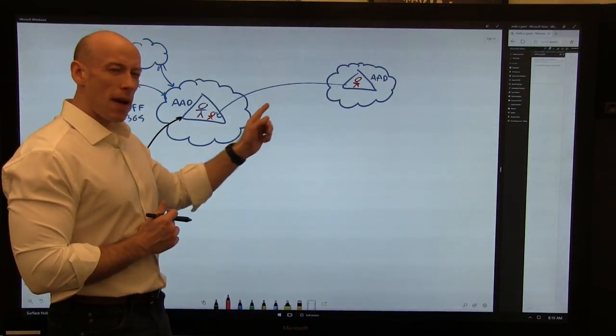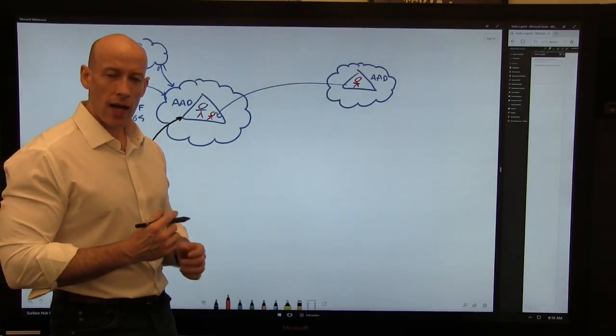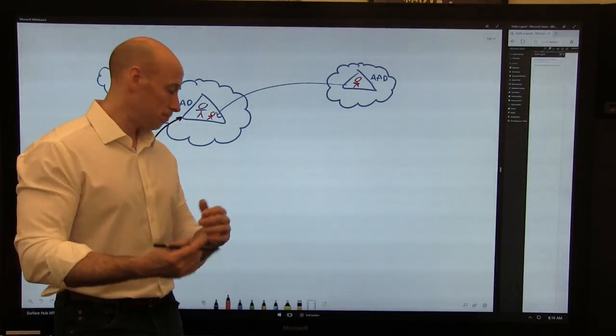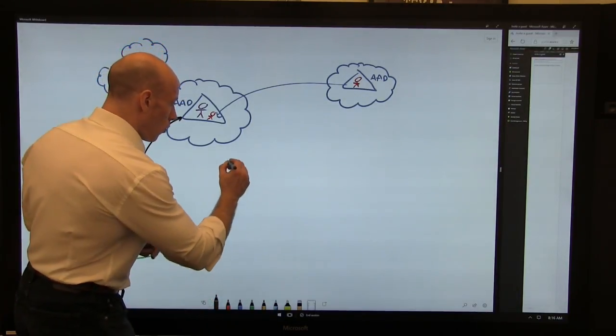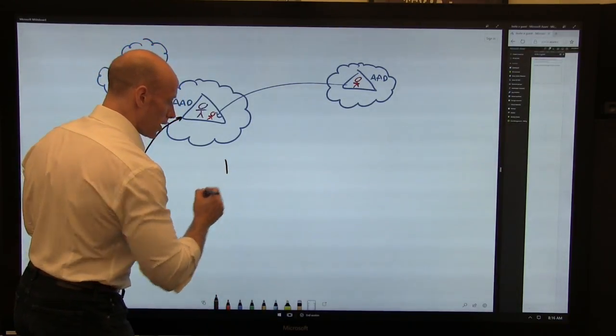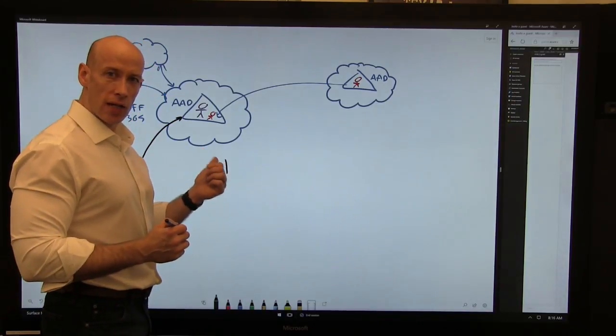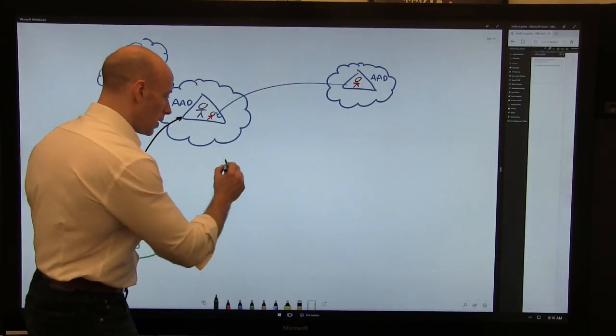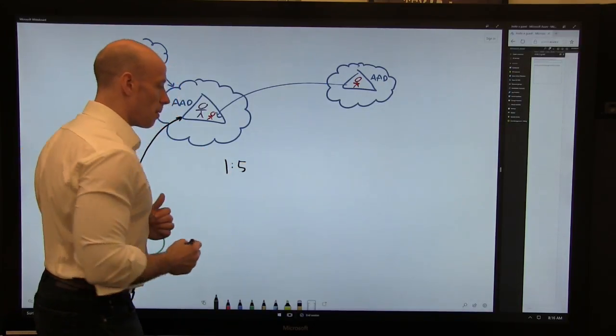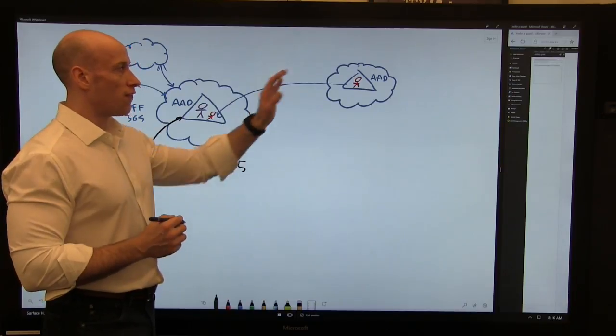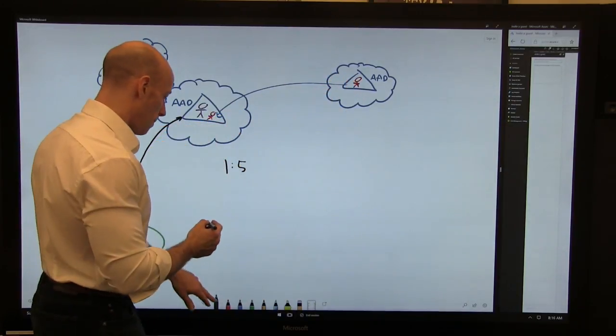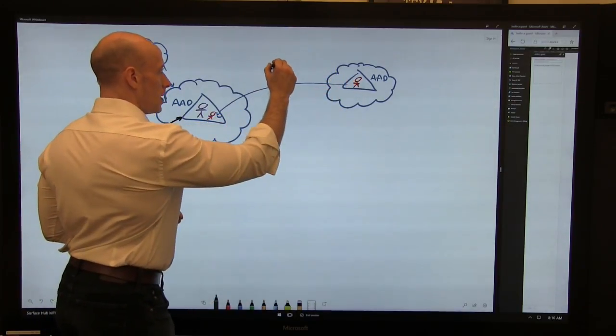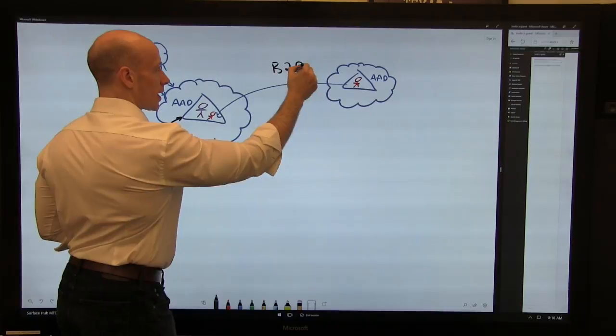When I think about more advanced features of Azure AD, like Azure AD Premium, for every one user I have licensed for Azure AD Premium, I can enable the various capabilities for five users that are connected via B2B. So this is my B2B connection.